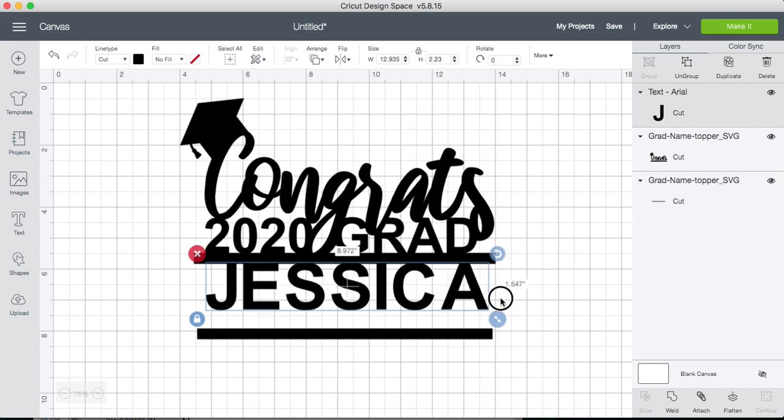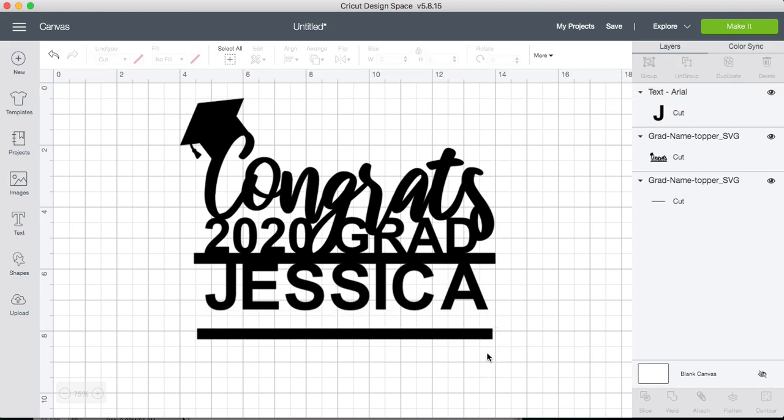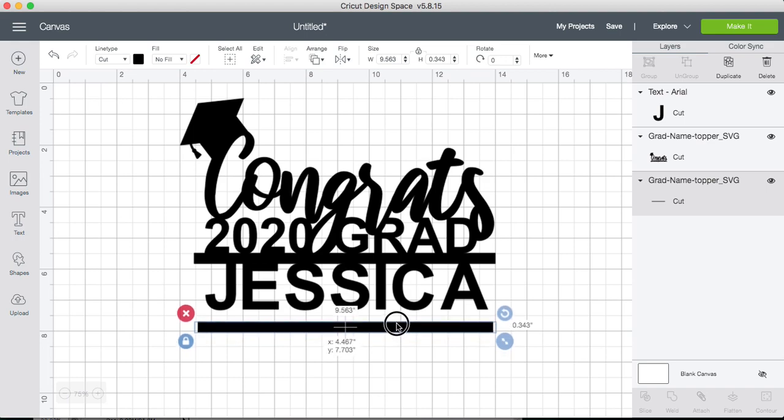So let's make it shorter and again align it. Now this bottom line is not touching the name. So this is the reason that we ungrouped it, so we're able to move this line. Go ahead and move it up.